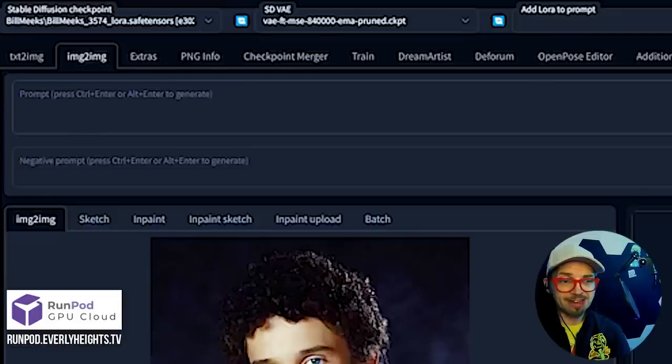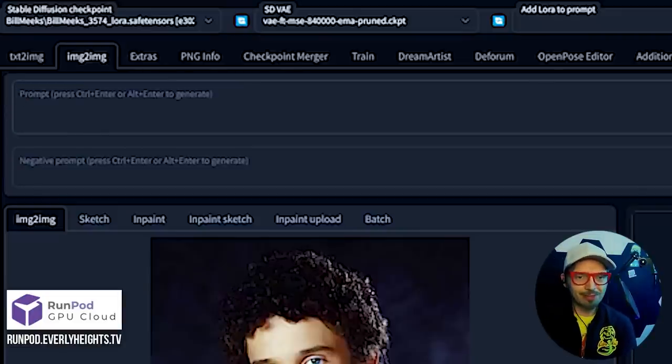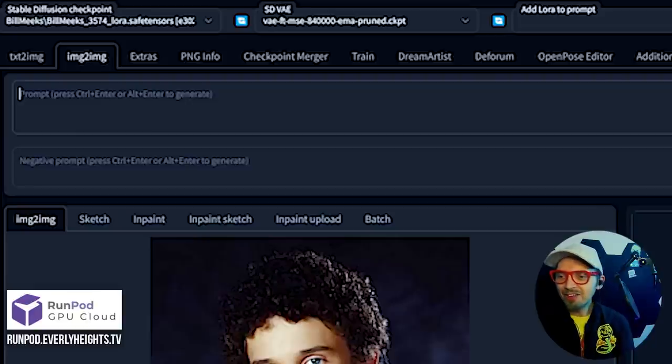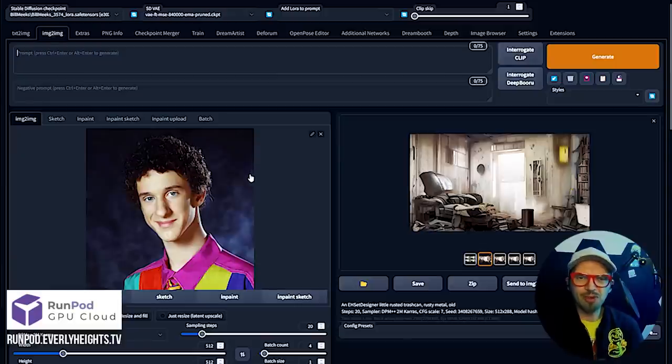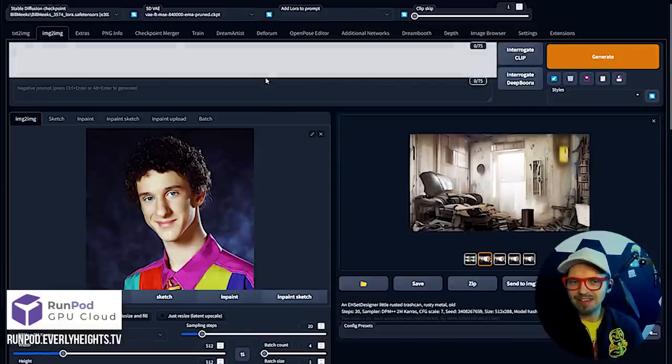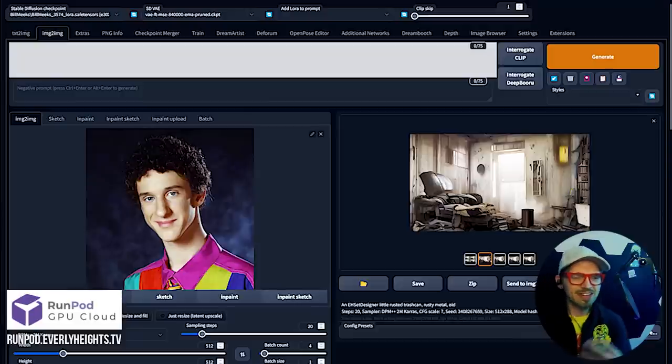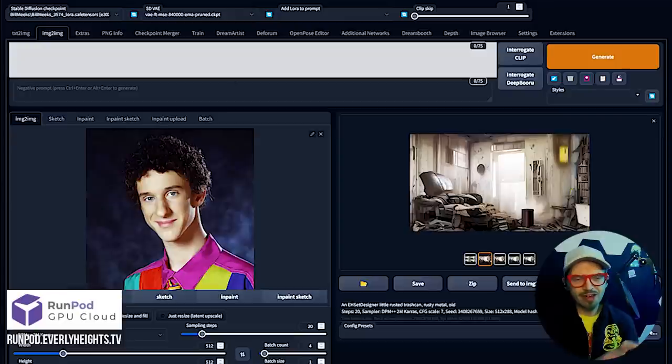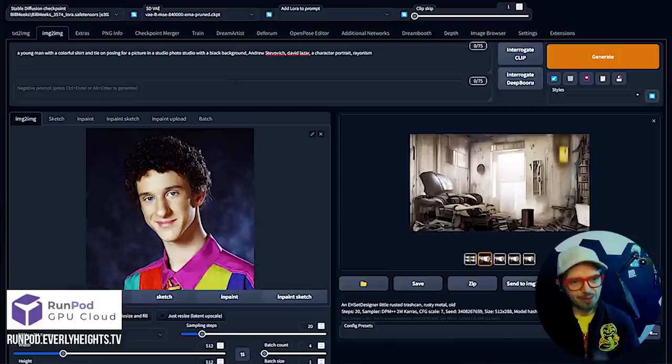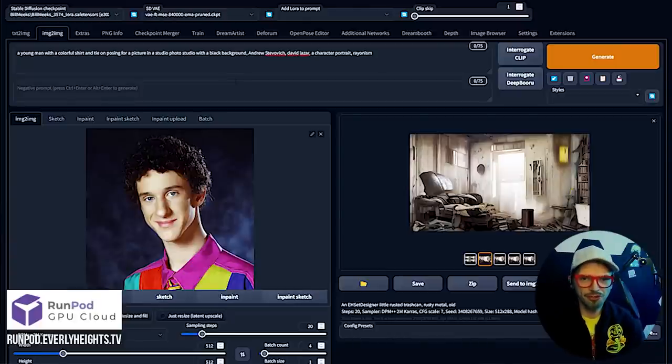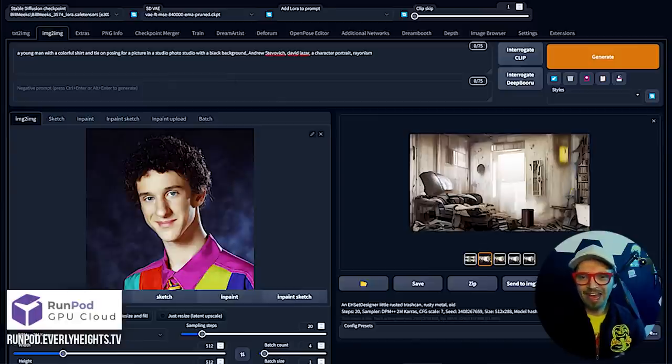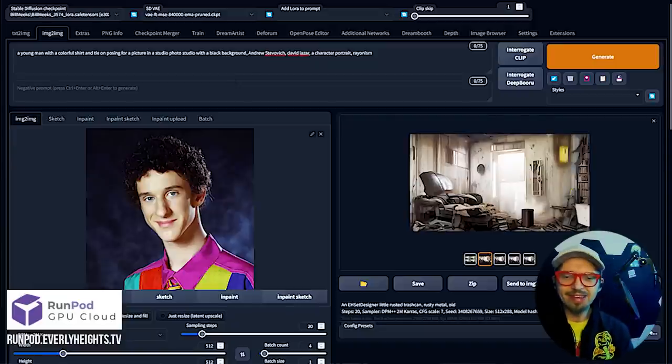I'm going to go ahead and dial this down to maybe like 0.8. Which reminds me, we're going to come up here and type in a prompt for this. A good way to find a prompt when you're doing image to image is have an image loaded and then click interrogate clip. It's going to spit out a prompt based on your image. It basically looks at the image and is like if I created this image what would the prompt have looked like? Here we go.